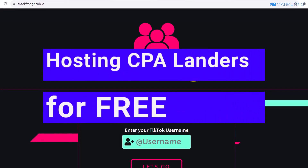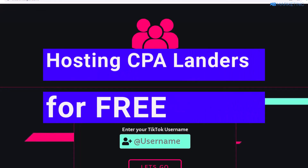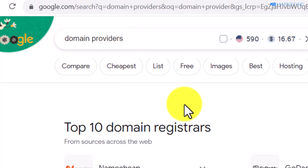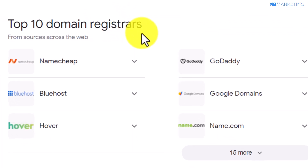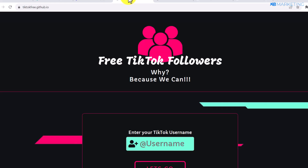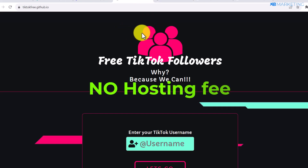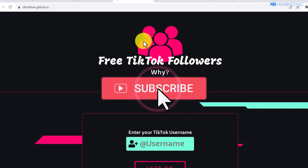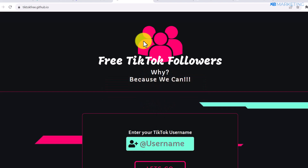In today's video I'm going to show you two methods you can use to host CPA landing pages for absolutely free without purchasing a domain. If you go to Google and type in domain providers, you'll see top domain registrars where you can purchase a domain — usually about ten dollars — and you also need to pay for hosting. However, the methods I'm about to show you give you a custom domain and hosting for free.